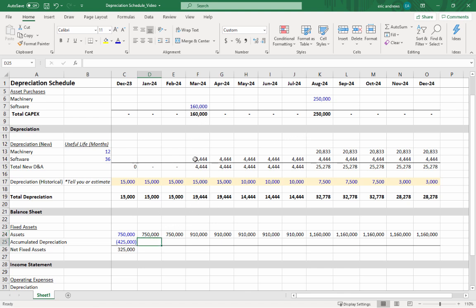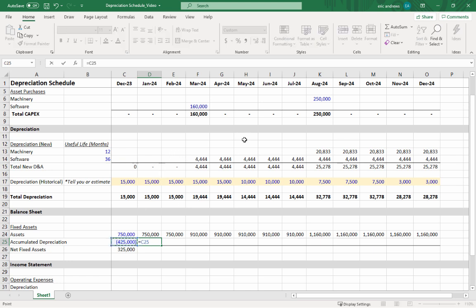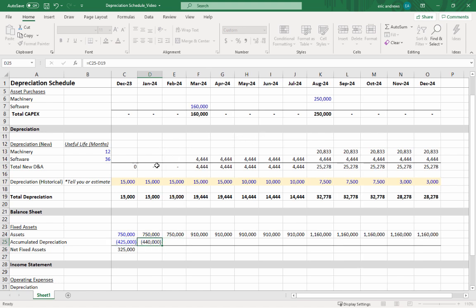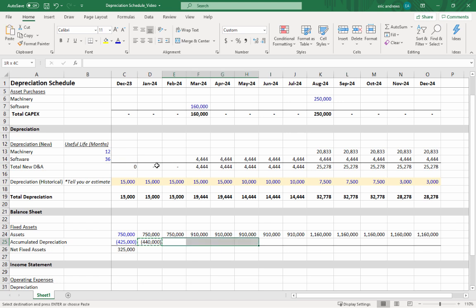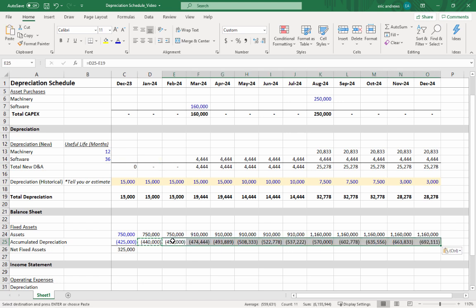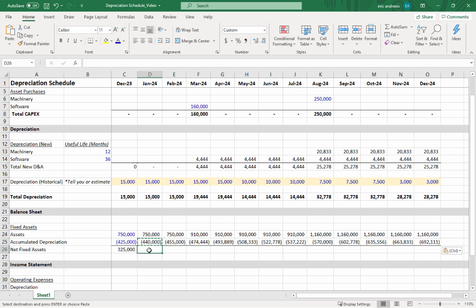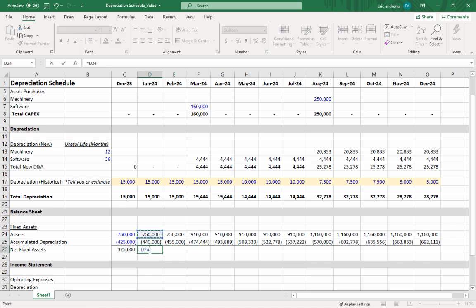This makes sense because we're purchasing assets, so the value of the assets on our balance sheet should be going up. But to tie the depreciation back in, you need to take your depreciation, which is always shown as a negative number, and actually subtract your monthly depreciation. So this will show how you accumulate depreciation over time and how that offsets the value of your assets. This is really important.